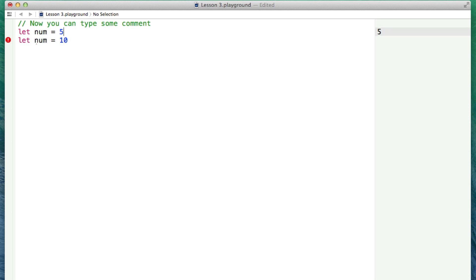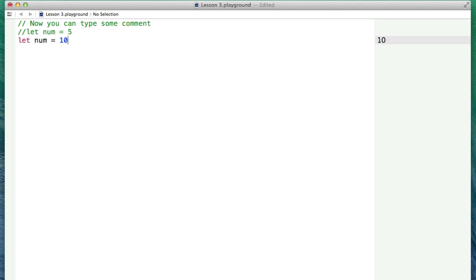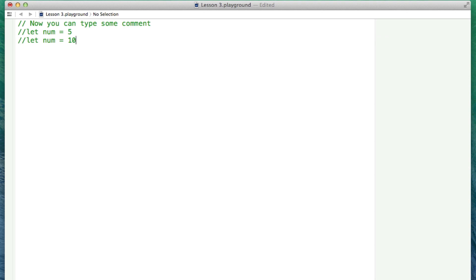Another very useful case is if you want to quickly test different pieces of code — you can comment out the line of code. This is just the Command-Slash key that allows you to do this. So that's a comment: just a double slash at the beginning and you've created a comment.